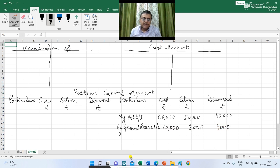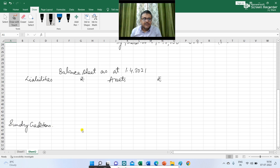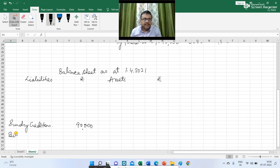The next figure given is regarding sundry creditors. So I am posting it in the balance sheet — sundry creditors Rs 90,000. The next figure is regarding bills payable and the balance is Rs 15,000. So under liabilities I am writing bills payable Rs 15,000.